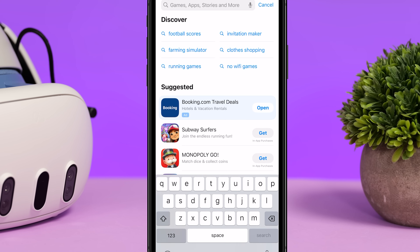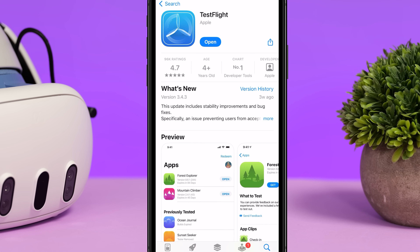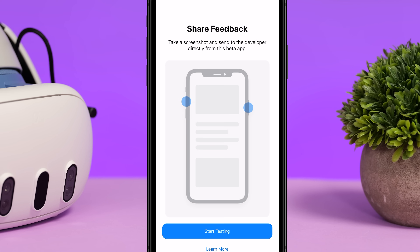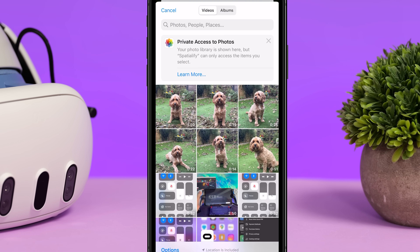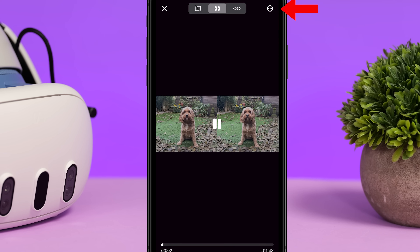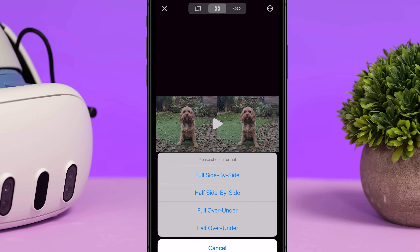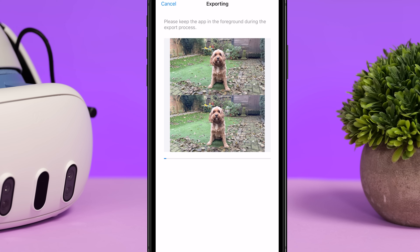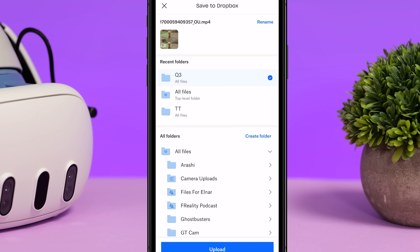Spatialify is a beta app so you'll need to have Apple TestFlight installed on your iPhone to use it. Both Spatialify and TestFlight are completely free to download and I've linked them both in the description. To convert the clip in Spatialify, select Pick from Photo Library and then select the spatial video you want to convert. In the top right corner click on the three dots and select Export to Other Video Format. To prevent having to mess around with IPD settings I would highly recommend you export in Full Over Under. Once exported the spatial clip can be saved to your iPhone's camera roll and then transferred to your PC or Mac using a cable or something like Dropbox.